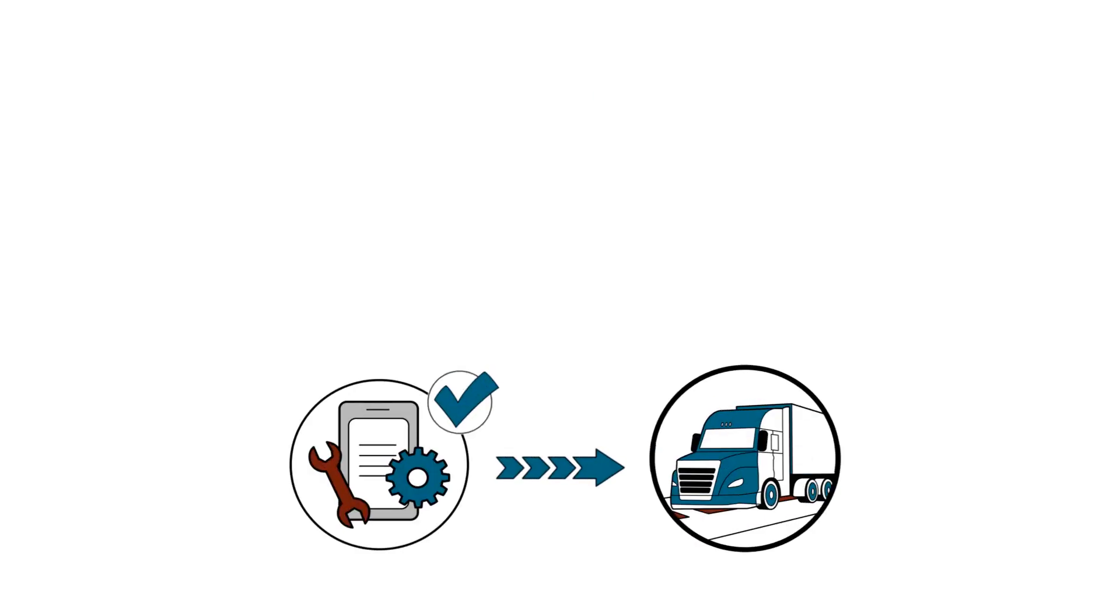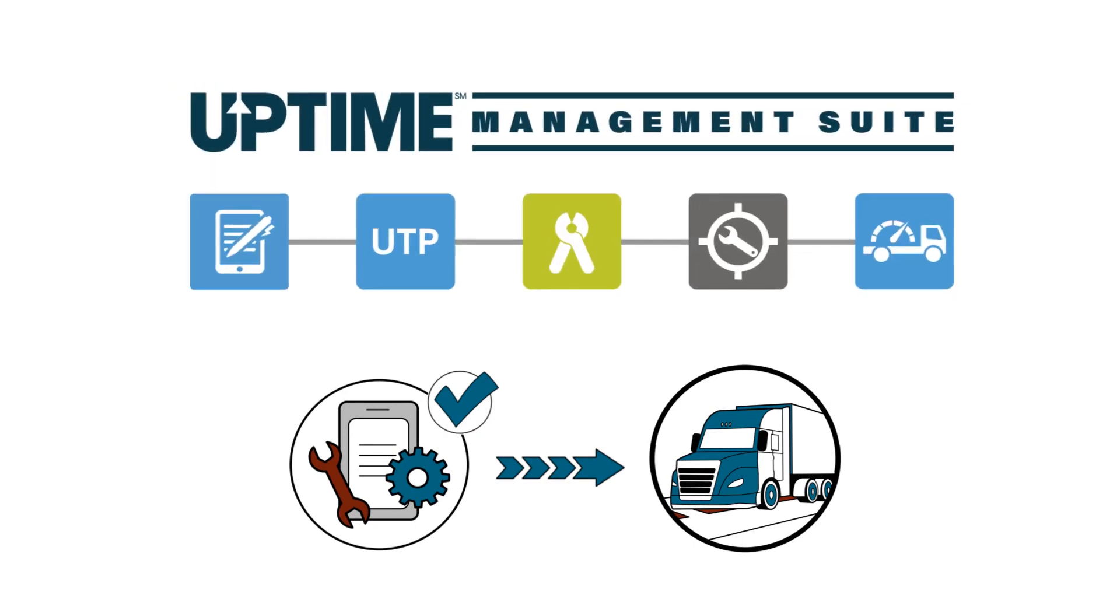A vehicle's uptime comes down to how efficiently service work is completed. Thankfully, Daimler Trucks has a powerful set of applications to help facilitate and manage the process: The Uptime Management Suite.